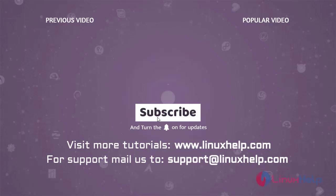Thank you for watching this video. If you like it, please subscribe to our channel. To learn more tutorials, visit www.linuxhelp.com. And if you have any queries, mail us to support at linuxhelp.com.